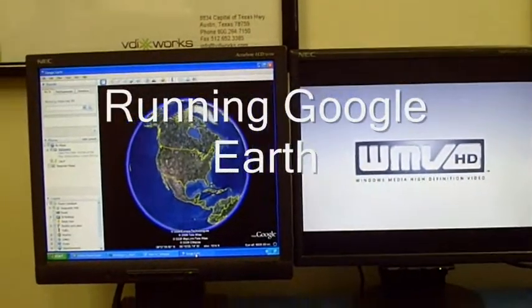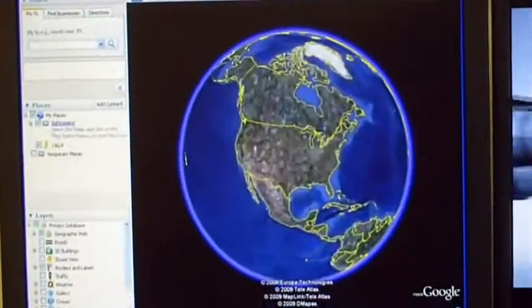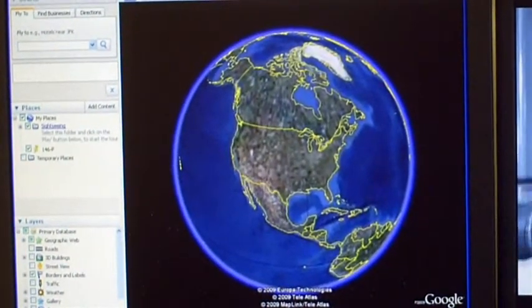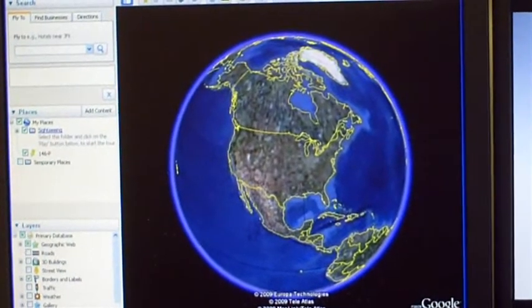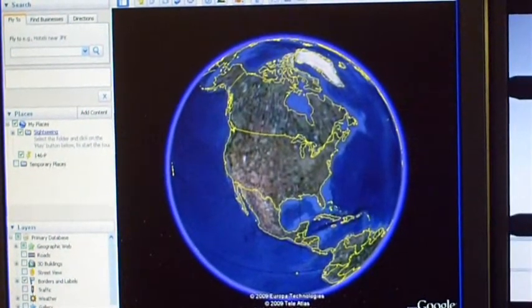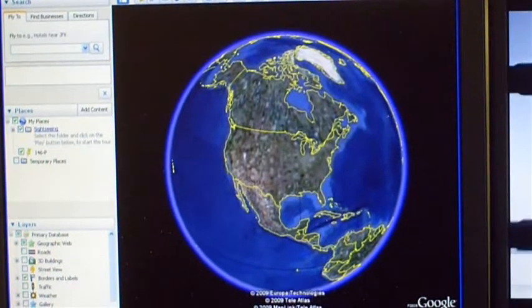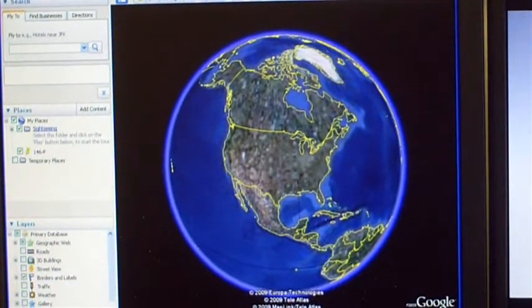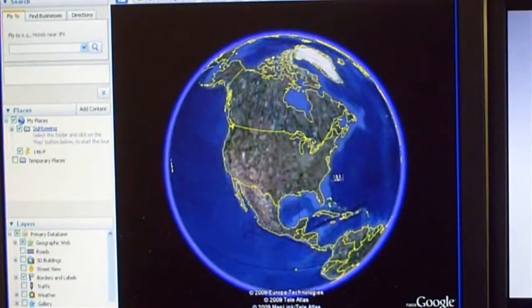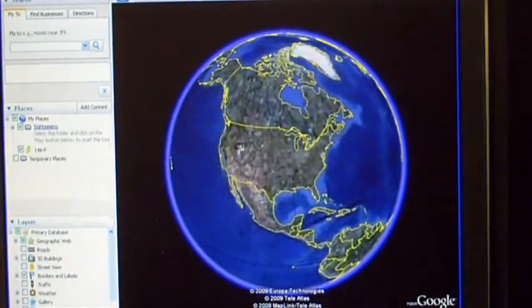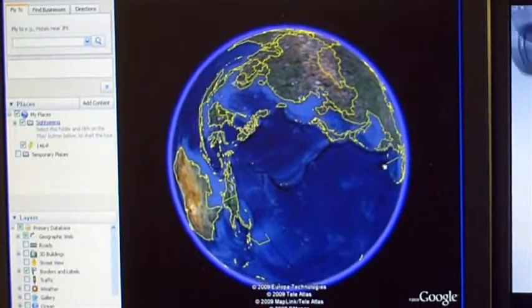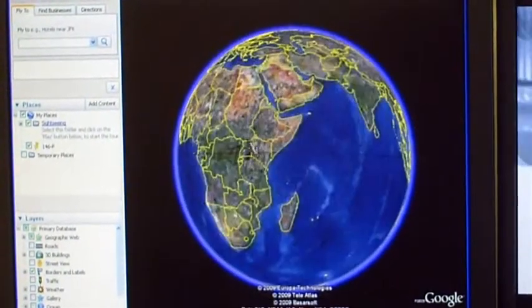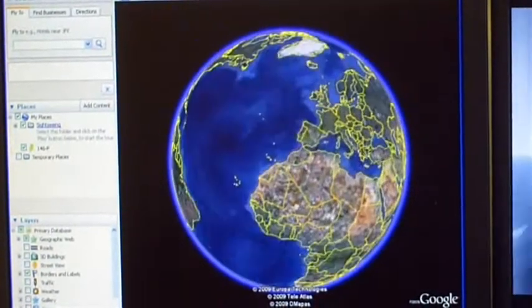Now, Google Earth is the kind of application that has trouble on a lot of different remote systems. It actually uses OpenGL, and so there are compatibility concerns with that as far as a lot of other remoting protocols go. Here you'll see that Google Earth not only runs perfectly under video over IP, but the system is actually extremely smooth, very responsive, and again, what you would expect on a high end local system.